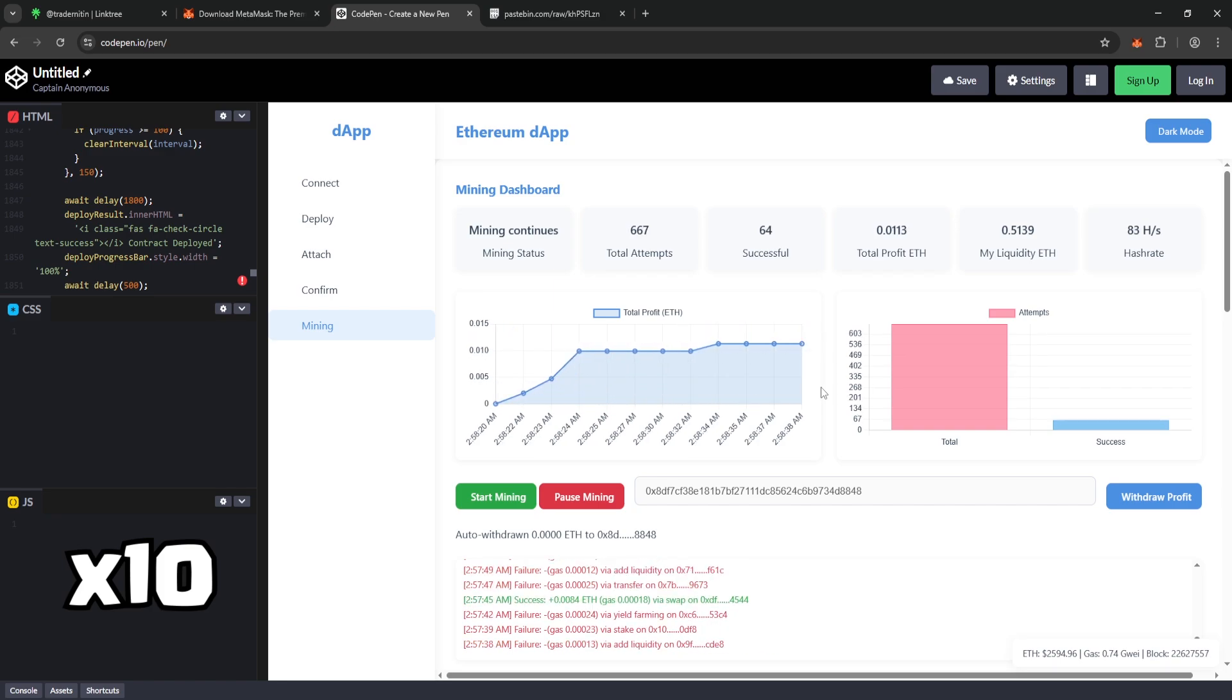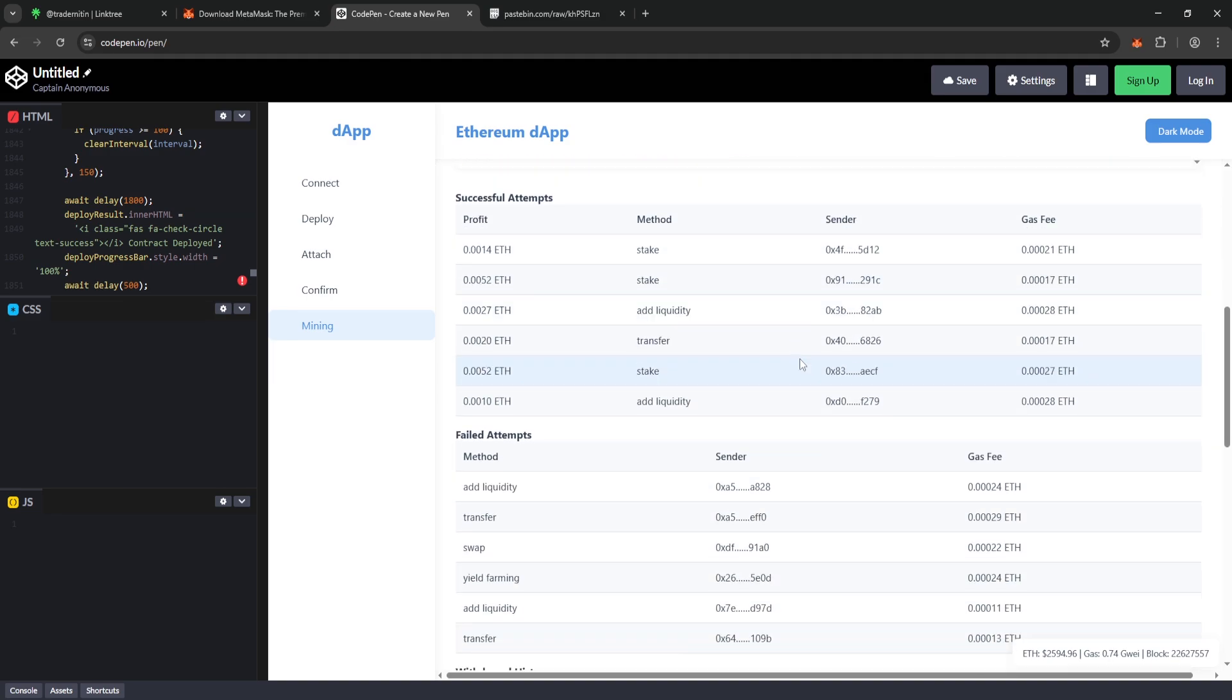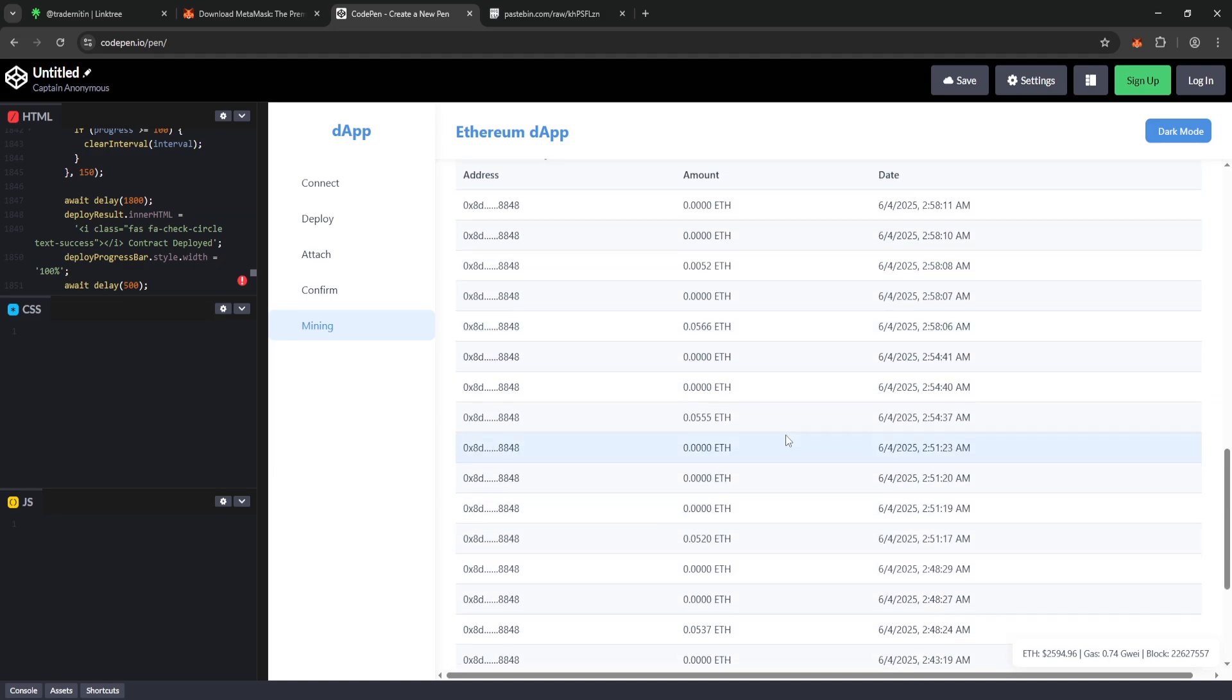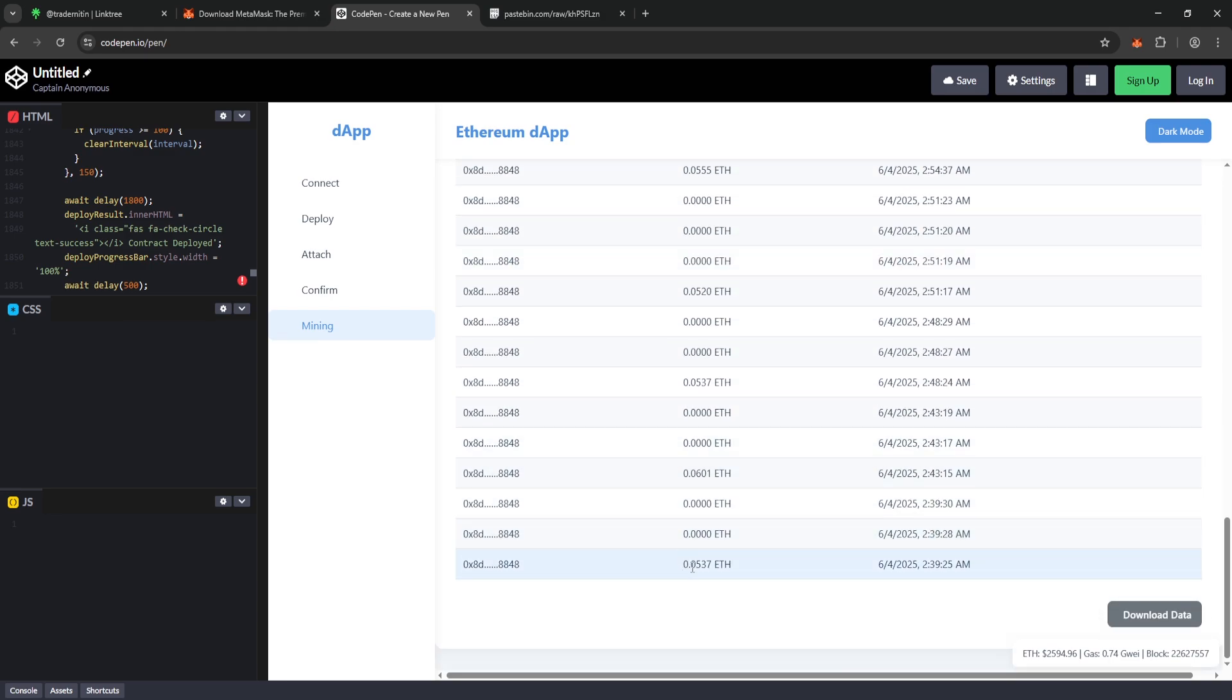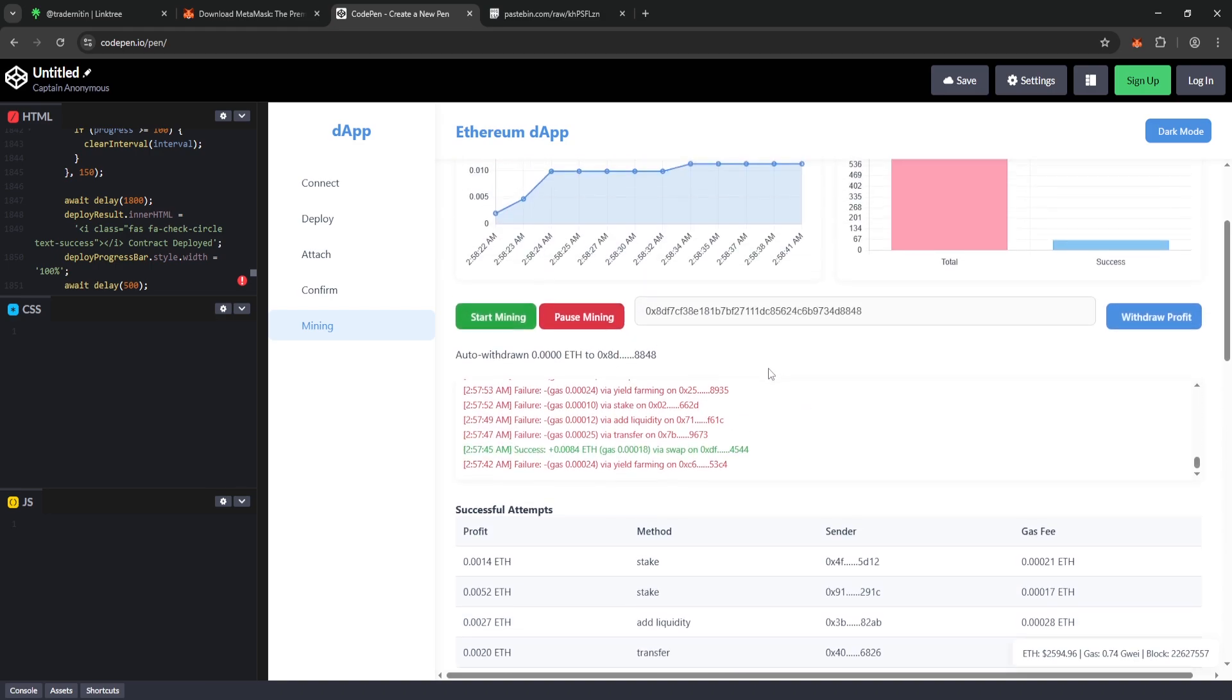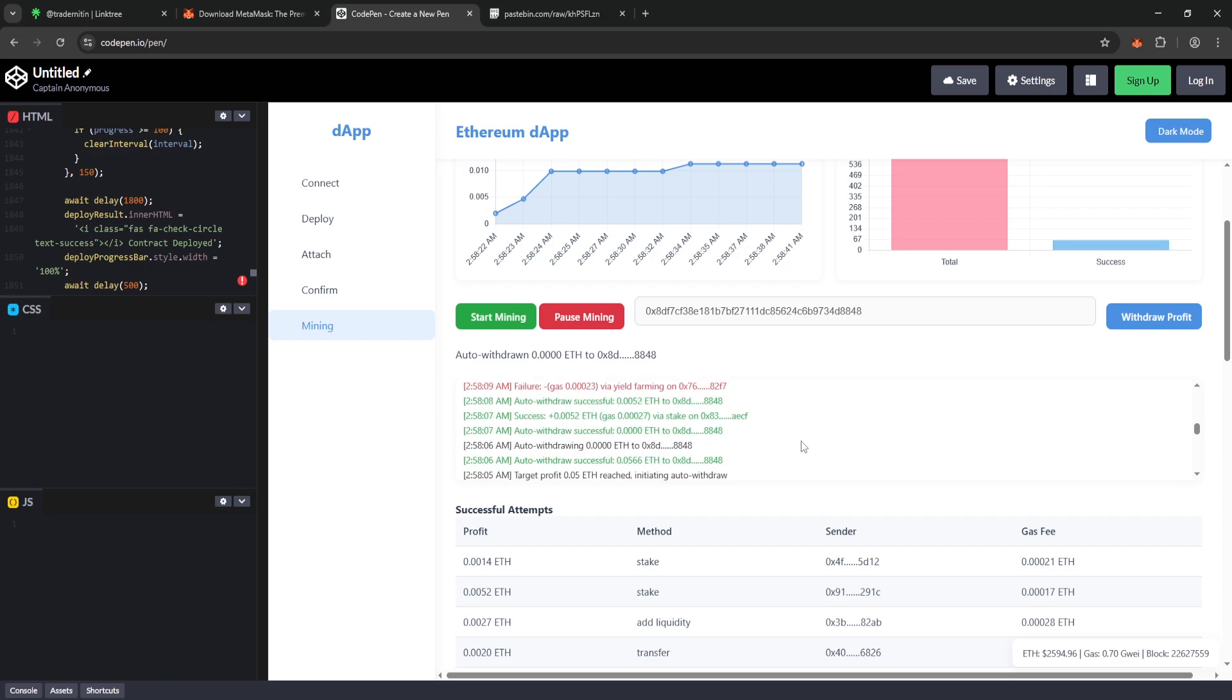Now let's click the pause mining button to stop the process and review the final results together. If you scroll down the page, you'll see the withdraw history section. As you can tell, the software automatically withdrew funds to my wallet every time it reached 0.05 Ethereum. And right above that you can view the complete log of all actions, with detailed information for each transaction.